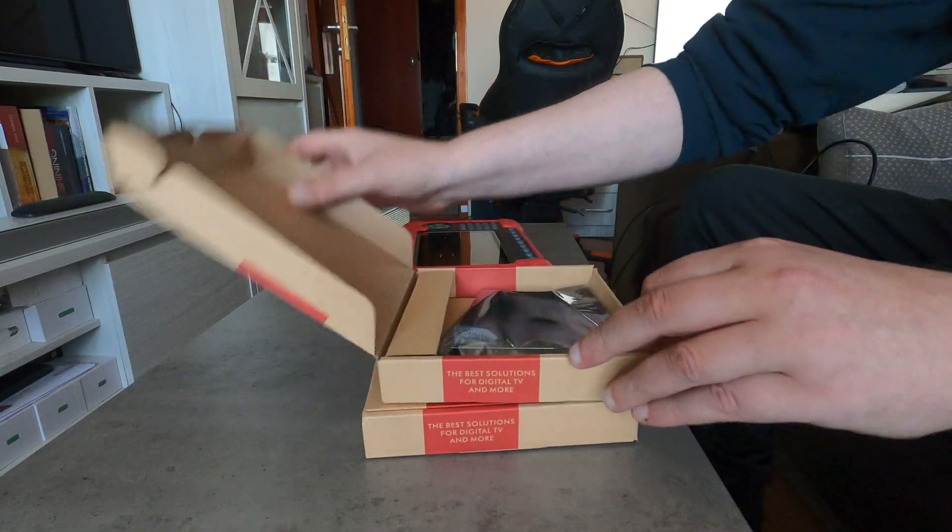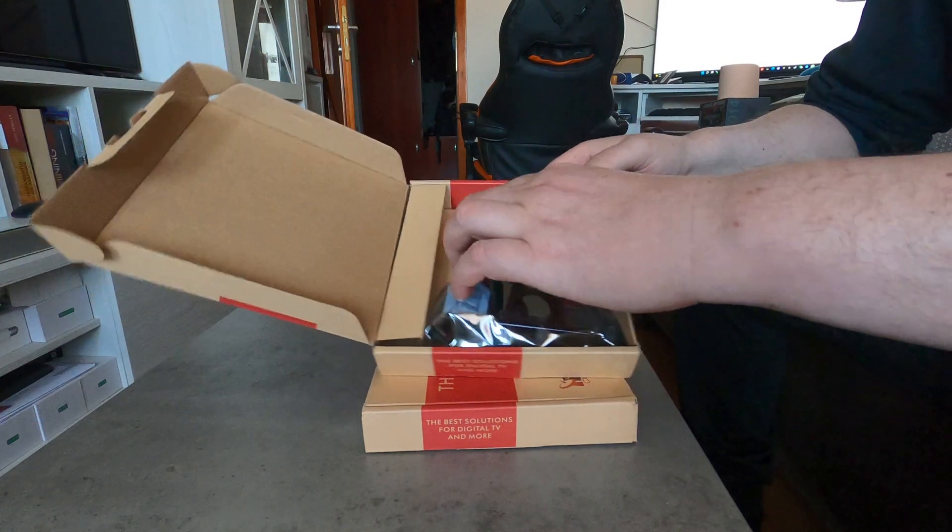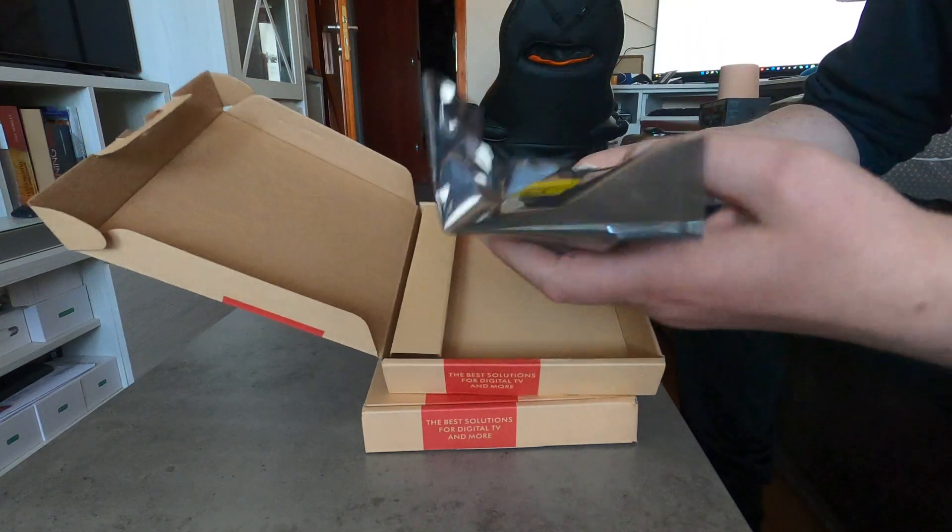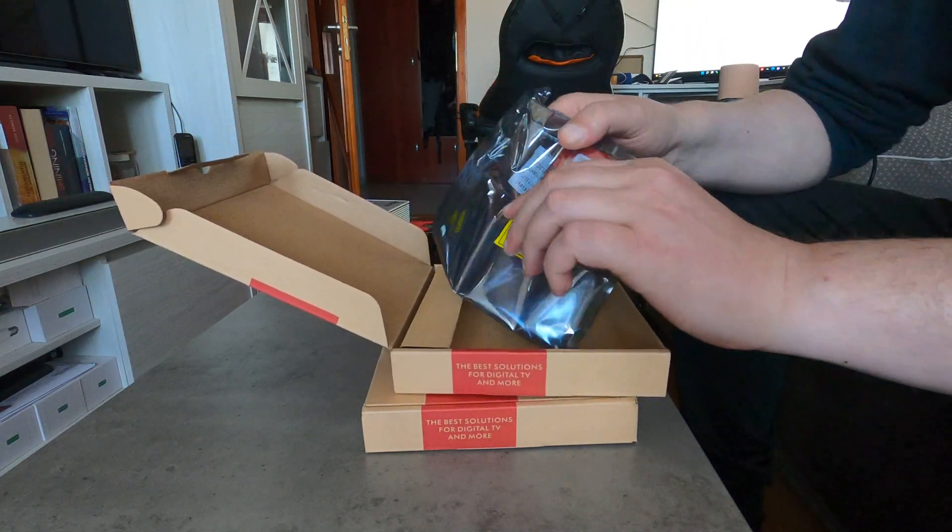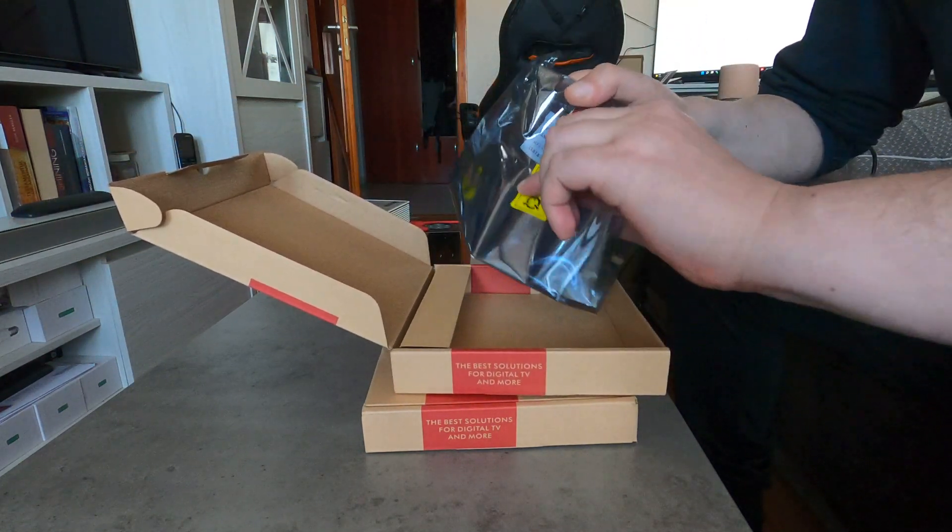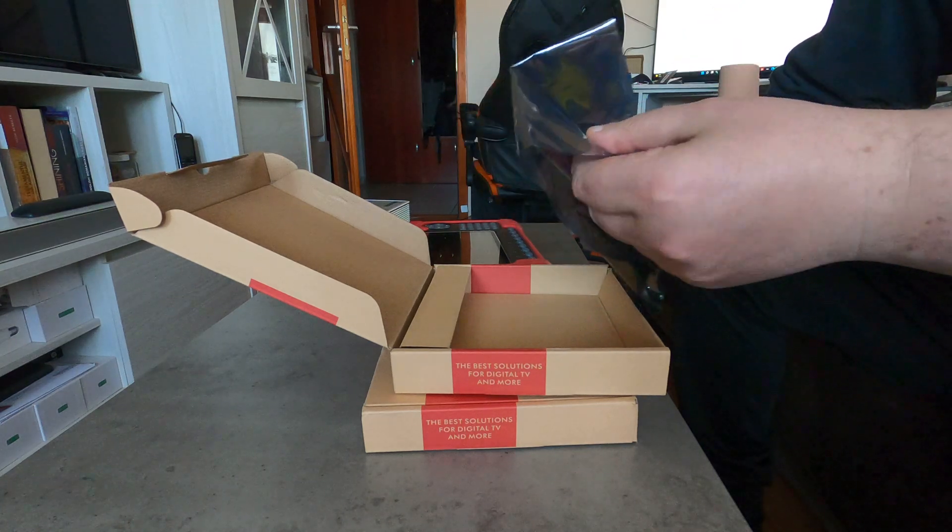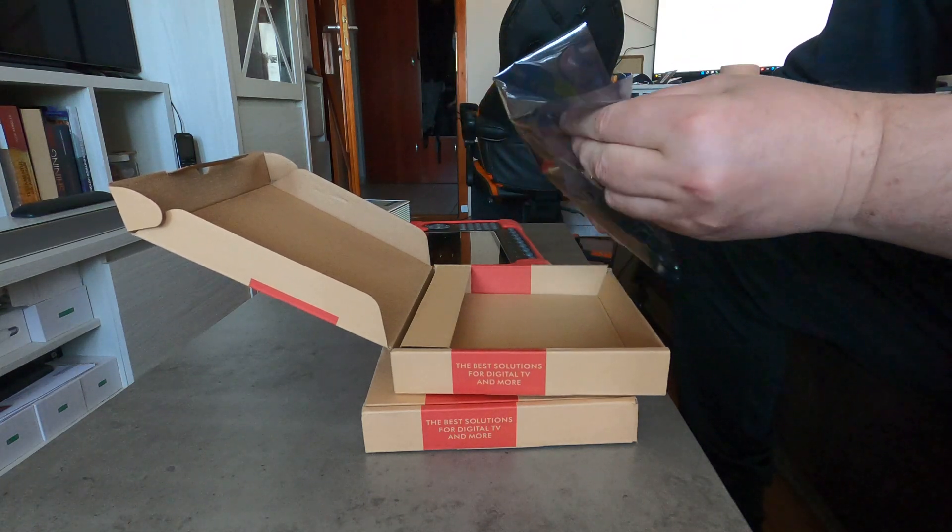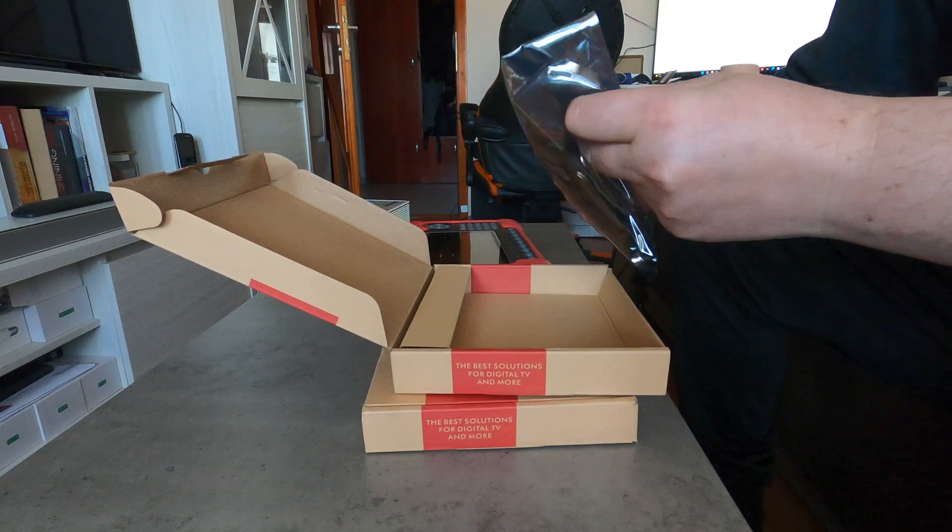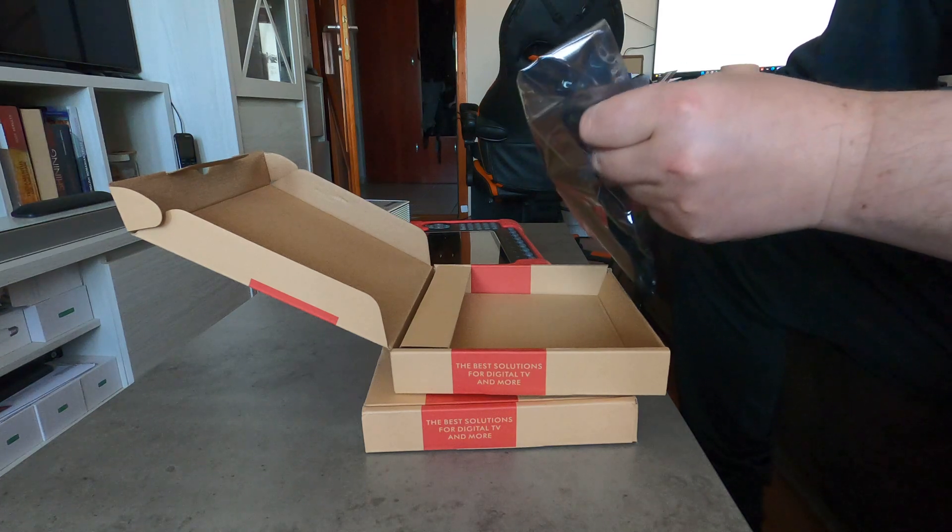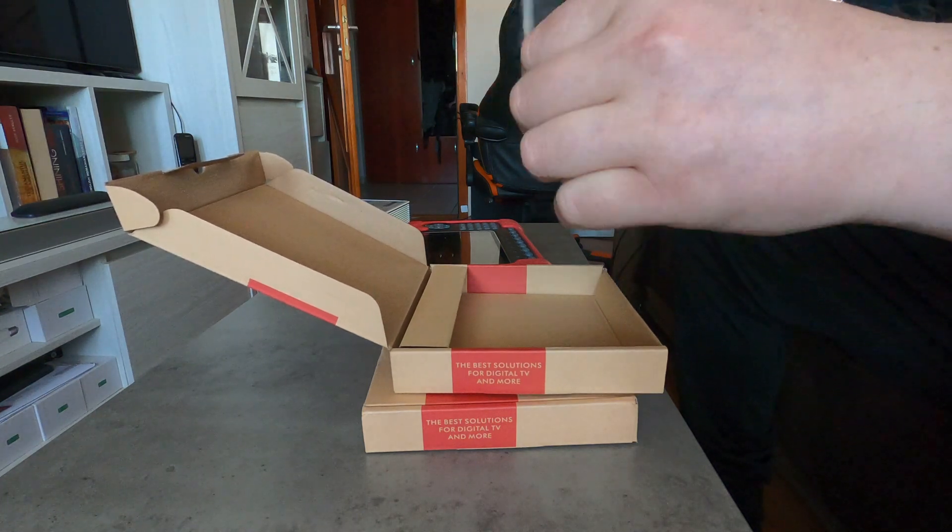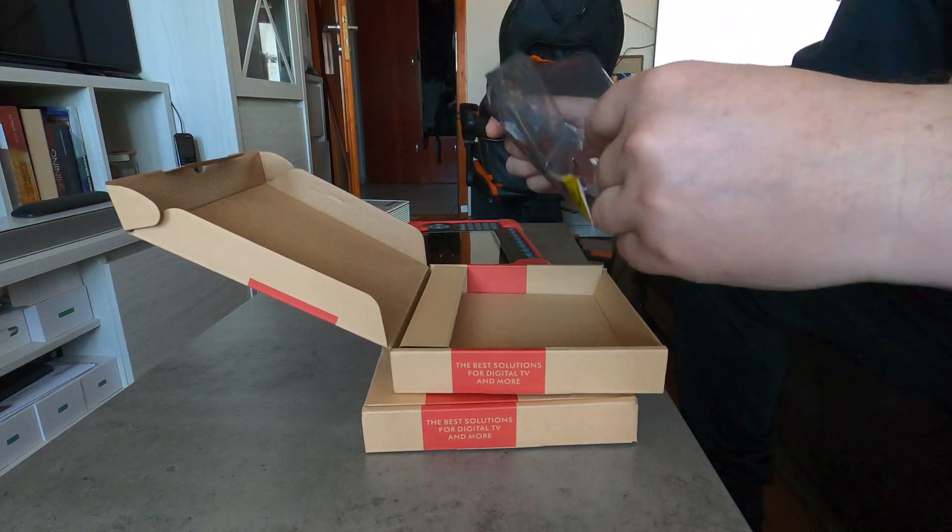I'm going to open it right now. As you can see, it's sealed. What is very special with this card is that it is an 8 tuner card for cable reception, terrestrial reception, and also ISDBT reception.